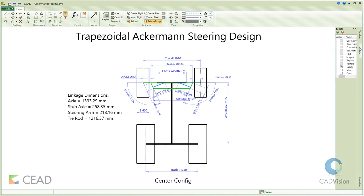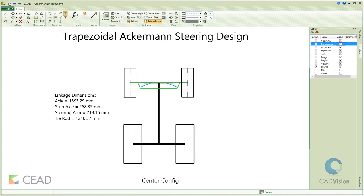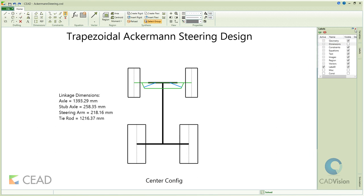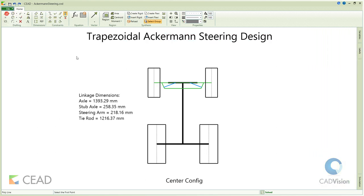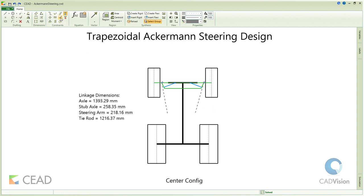Let's hide the dimensions and constraints to see the geometry better. Now we give the Ackermann condition in the center configuration — that is, to have the imaginary lines passing through the left and right steering arms meet on the rear axle.